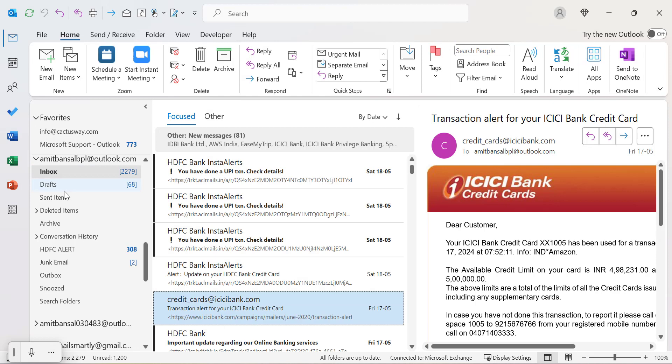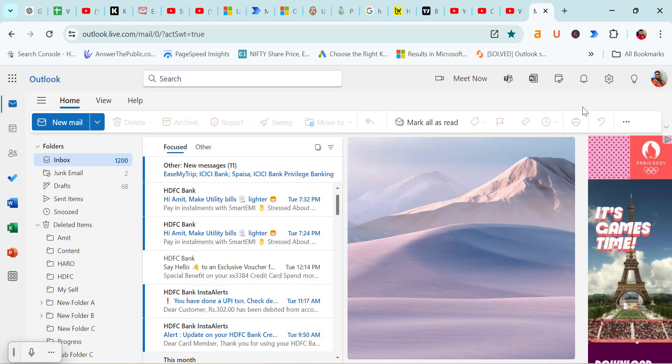This is in Outlook Classic. If you are a regular user of Outlook.com, which is Outlook on the web, you can very easily do that on the web as well.